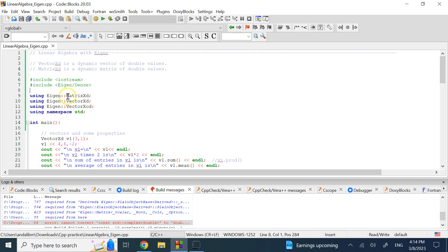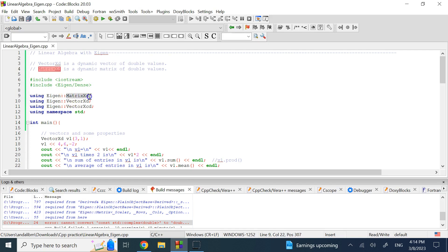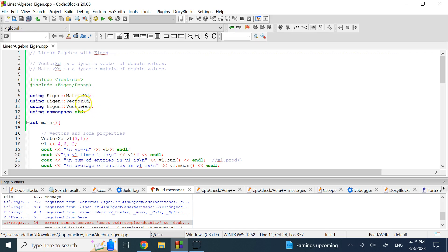Then, whatever type of variable you want to use, you write 'using Eigen::' followed by the type name. Here I'm using MatrixXd for matrices of doubles, VectorXd for vectors of doubles, and VectorXcd for vectors of complex doubles. I'm not limiting myself to 2D or 3D, so I use X to allow any general dimensions.